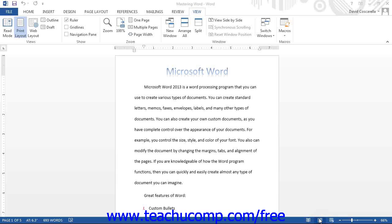By default, Word will open in the Print Layout view, which is the view most commonly used for standard document creation. Unless otherwise specified by the lesson, you can assume that the document view referenced in the lessons of this tutorial will refer to the Print Layout view.